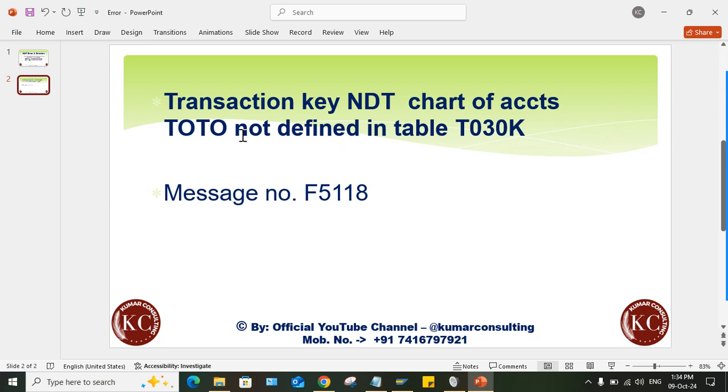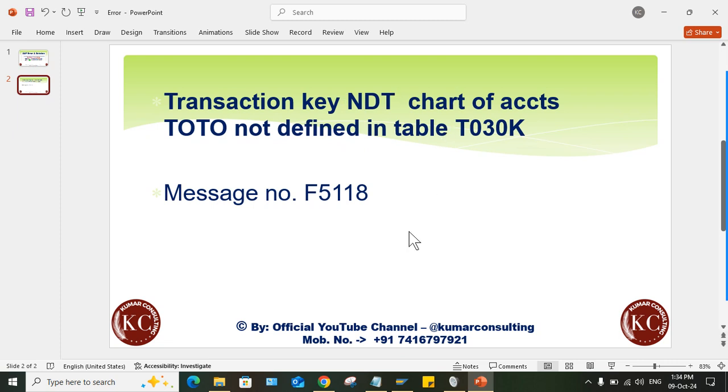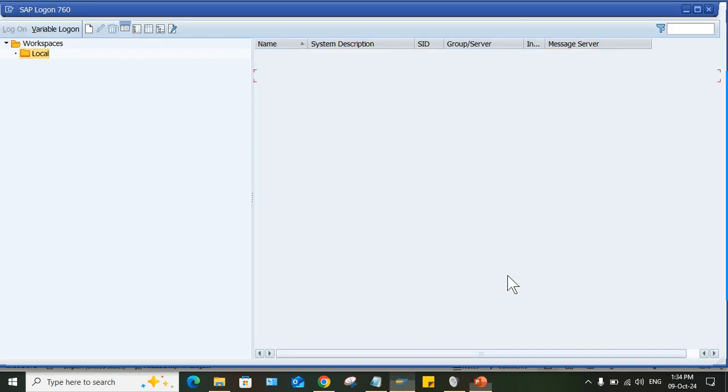Transaction key NDT chart of account, this one is not defined in this table, right? So transaction key NDT and chart of account. See, when this error is taking place, I'll show you.